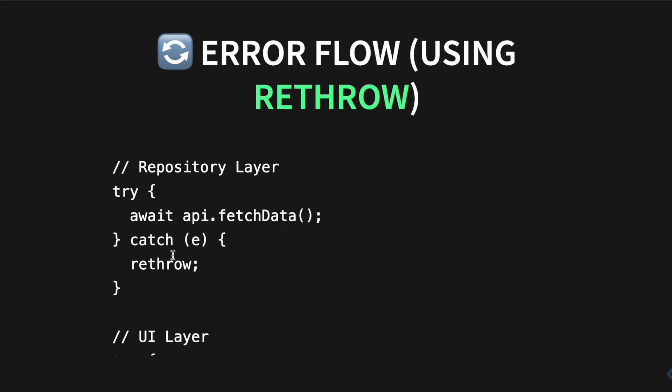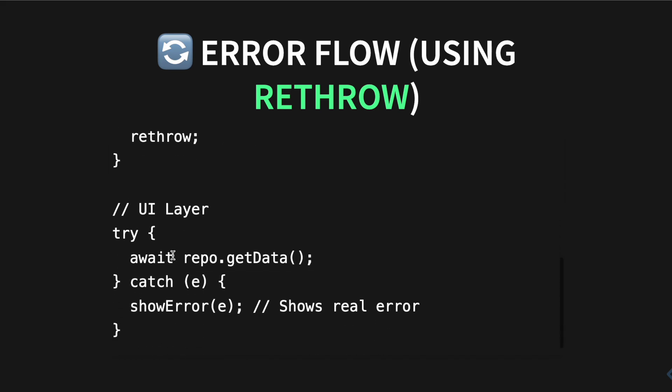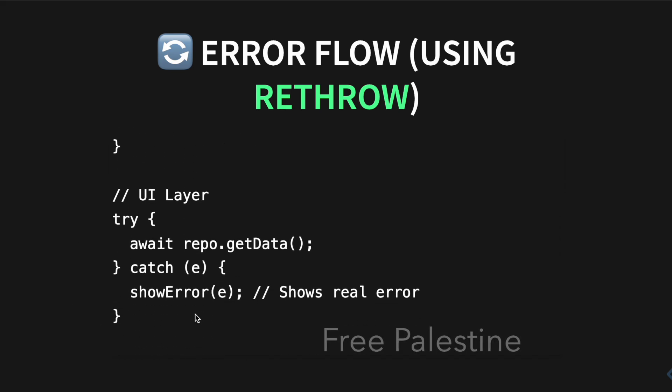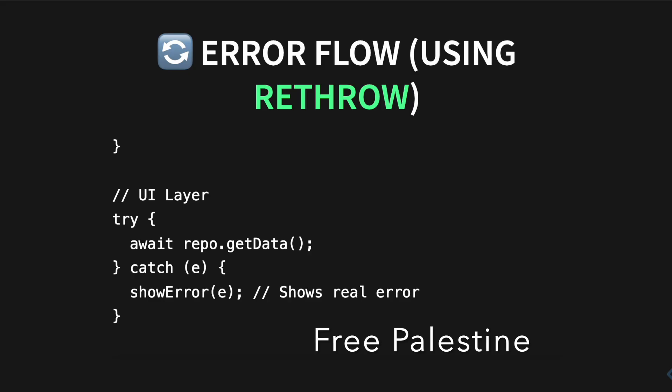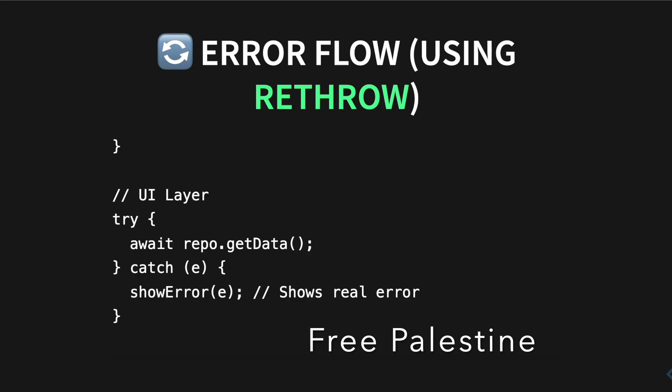And then of course you have this UI over here, the UI layer, so you can show the error. But now of course this is going to show you the actual error, but it's not always good to show the actual error because the users might not feel comfortable. But it's really great for developers.